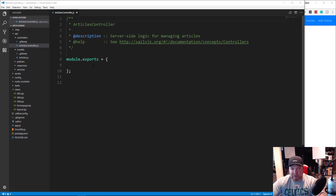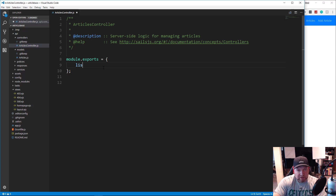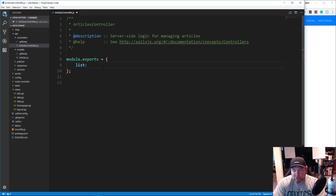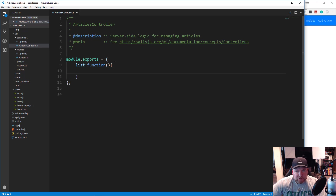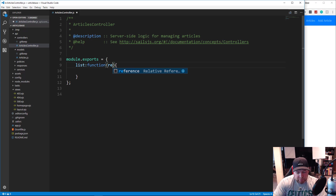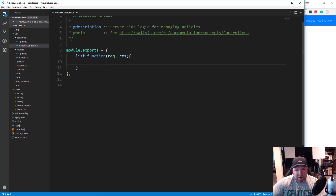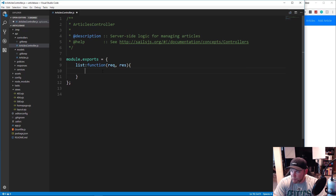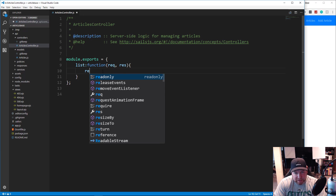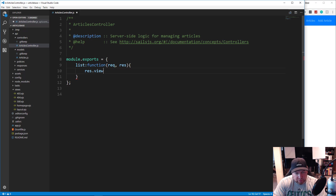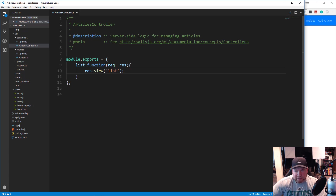In here we're going to have a bunch of different functions. The first one's going to be list — that's what we're going to work on first. So we just want to set this to a function, and this function is going to take in a request and a response. For now we're just going to return a view, so let's say res.view, and we want to load a view called list. Let's save it.